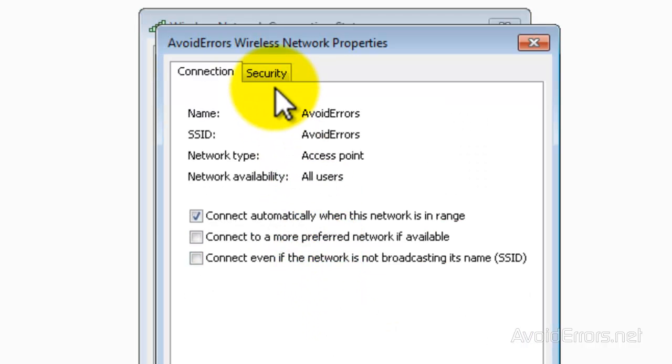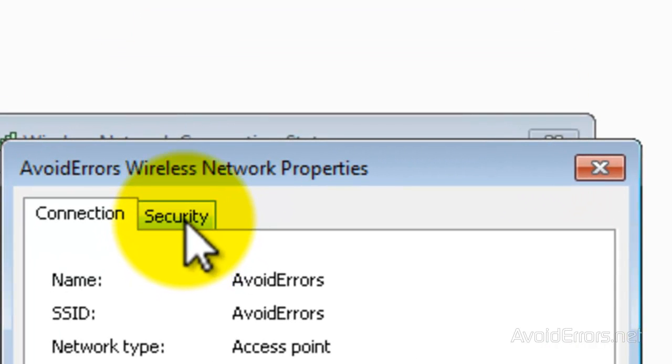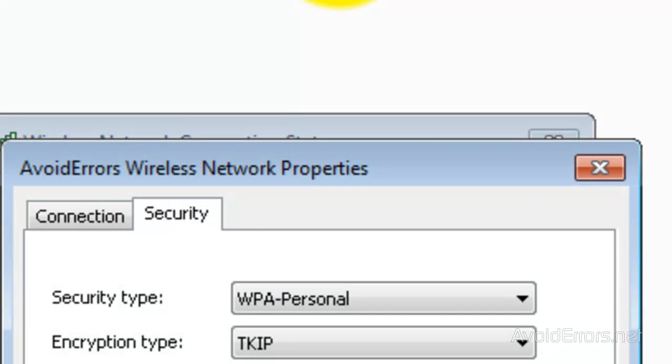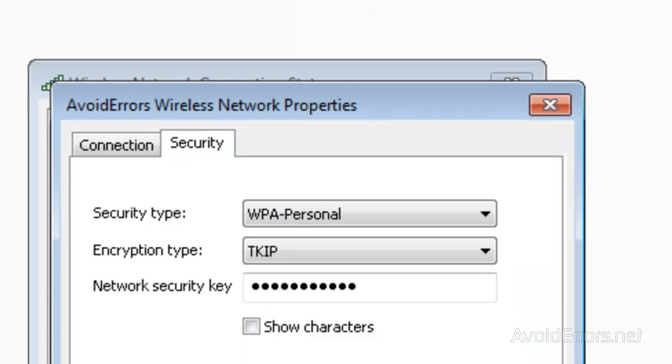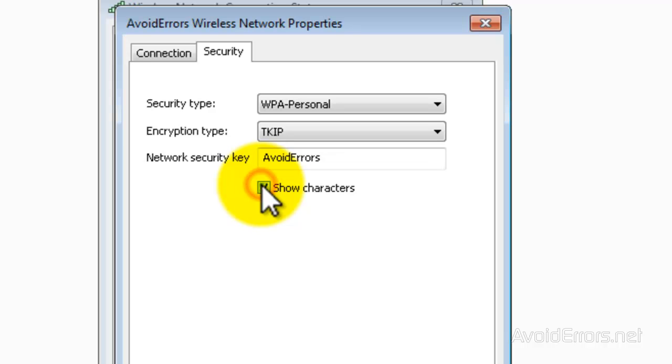Then click on the Security tab, and then checkmark Show Characters and it will show your network security key. Simple as that.